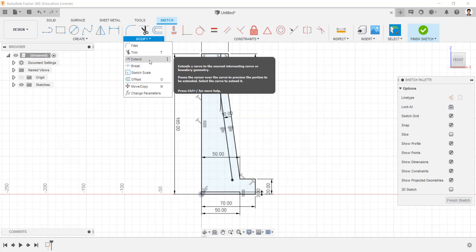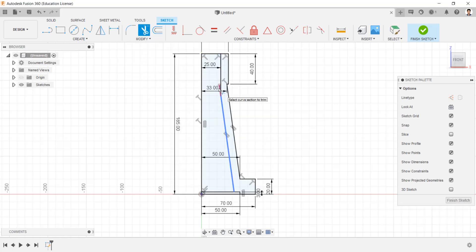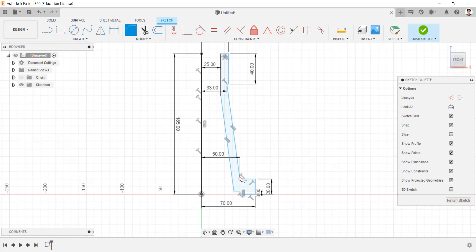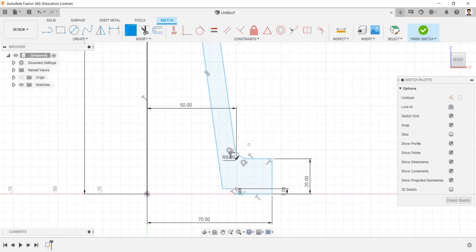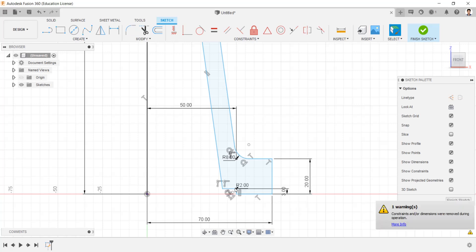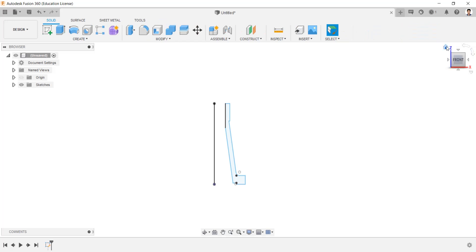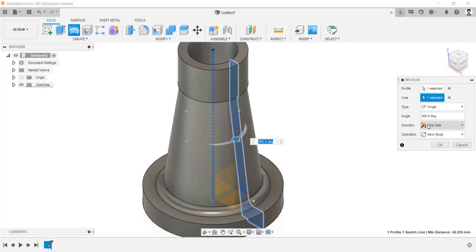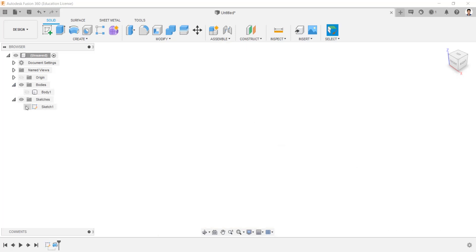Go to Modify and Extend this line. Using the Trim tool, trim the extra lines. Create a fillet to this point as 8mm, and to this point as 2mm. Using Revolve Extrude, select the profile and select the center line as axis and extrude. Hide this body and make the sketch visible.